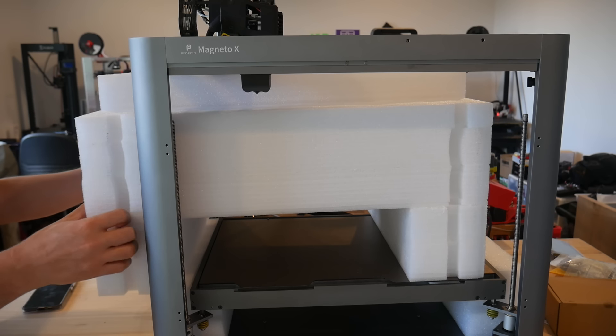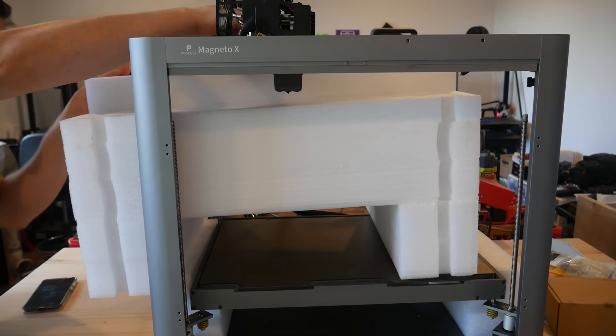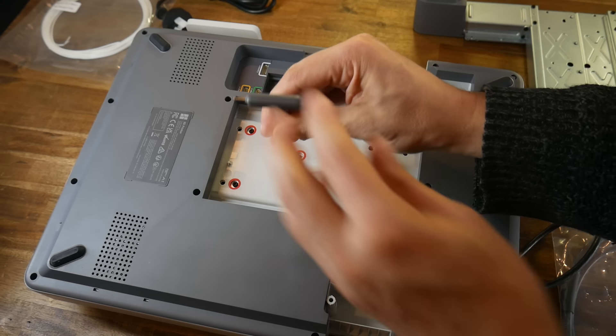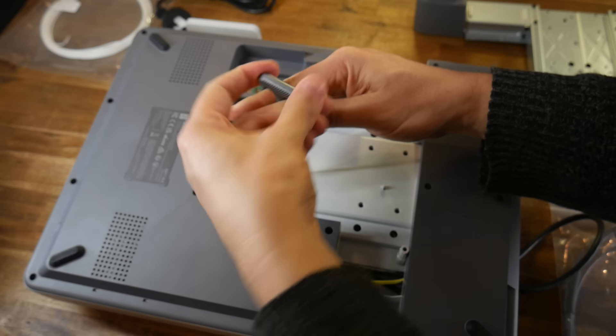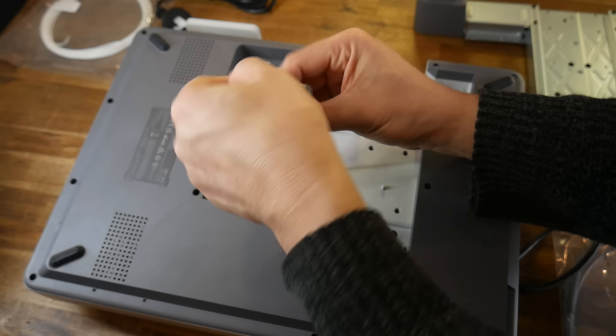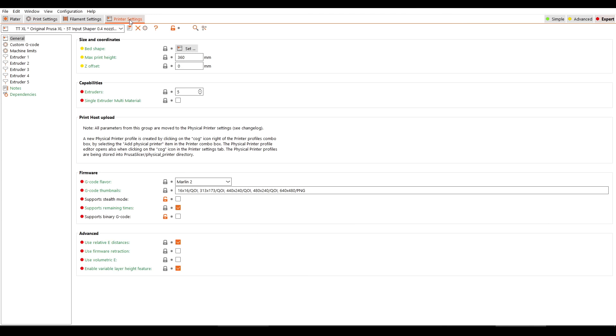What about when we first receive the 3D printer, unbox it, and put it together? Do people want something that's already ready to go out of the box, or are they happy to do some simple assembly? An interesting result here. A lot of people are looking for a 3D printer that's a tool, but they still don't mind putting in some work in the initial setup and assembly phase.